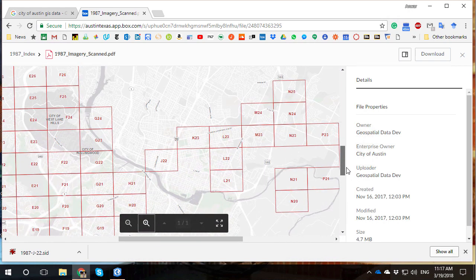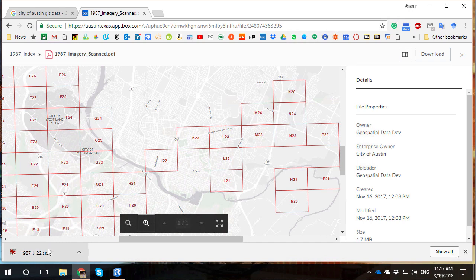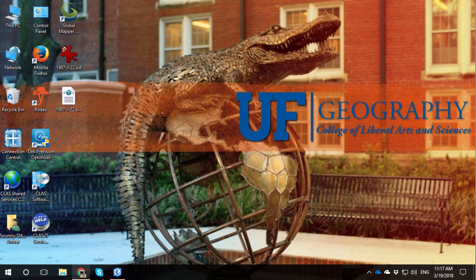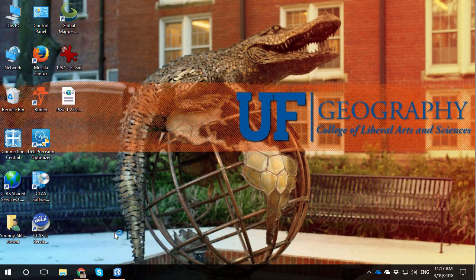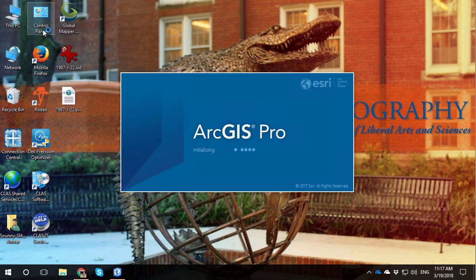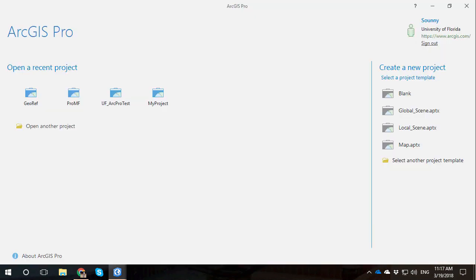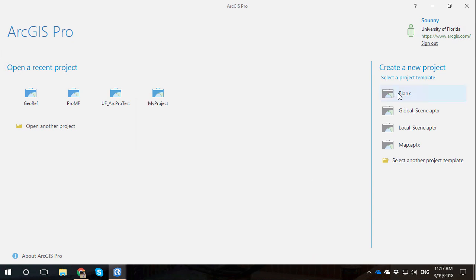And we're going to do georeferencing to do that. You can see here on the footprint of the photo, downtown Austin J-22 is the image that we're interested in. I went ahead and downloaded that image. So what I'm going to work with now is starting up ArcGIS Pro and adding in that image and georeferencing.